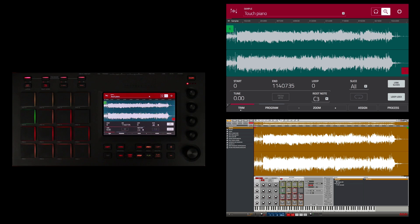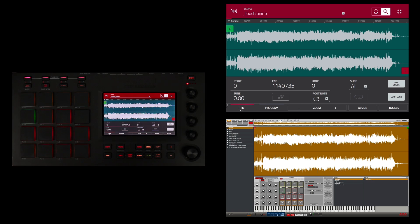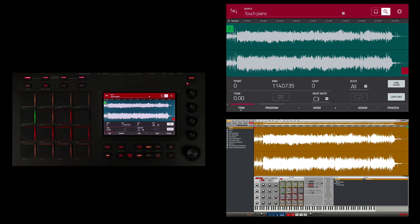So now I'm in sample edit mode. Because I currently only have one sample loaded into my MPC, it automatically shows that sample to edit. Now if there were multiple samples loaded, I would first tap the pad of the sample that I would like to edit and then go into edit mode.